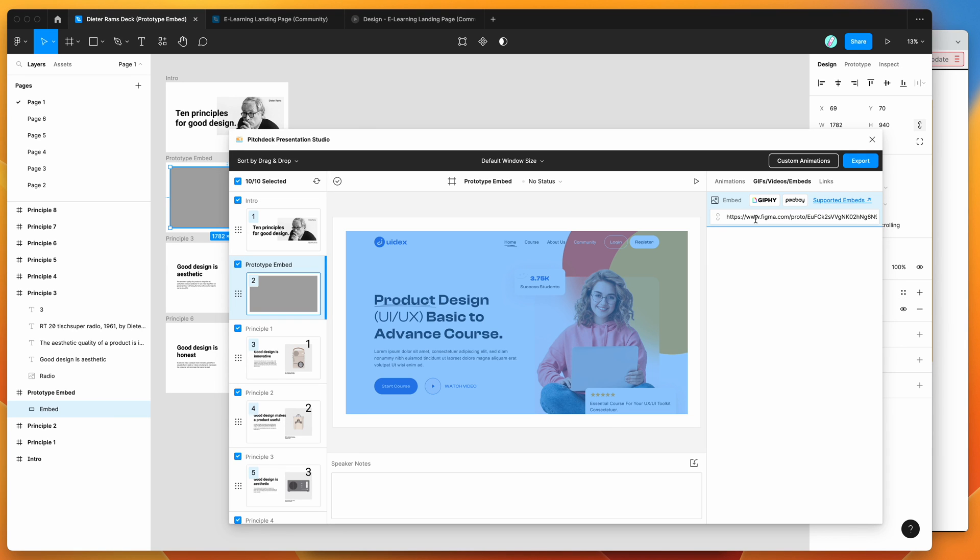If you want to see what other embeds are available, you can click on this little supported embeds link in the plugin. And that's just going to open up a link to the documentation and give you a whole list of examples of other services that are supported to embed into your slides as well.